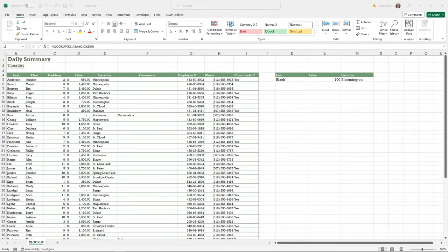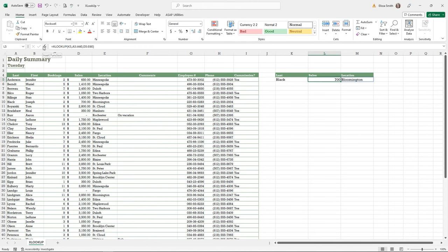If you get frustrated with VLOOKUP or overwhelmed by INDEX and MATCH, Microsoft has created a new and improved function called XLOOKUP. Let's take a peek at it. There is a practice file called XLOOKUP — feel free to use it to follow along. I'll click in cell L5 and go up to the FX button to see the different parts of this function.